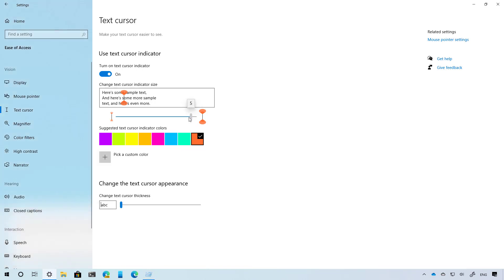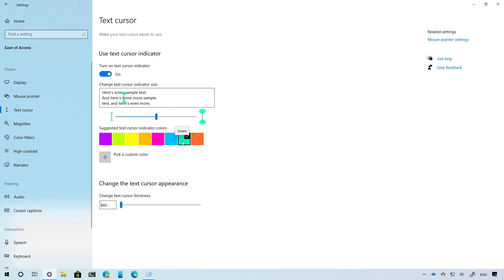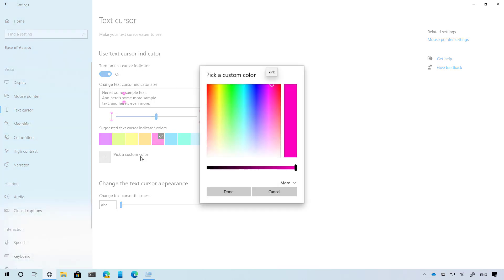As you can see right here, we have a slider so we can change the size, and we can also change the color. And if you don't like any of the suggested colors, you can always click this button and create your own color.